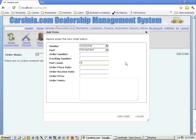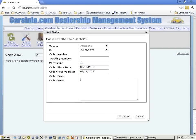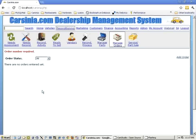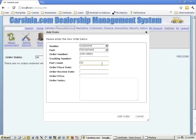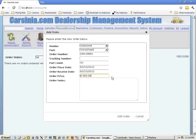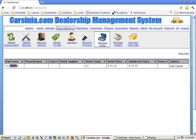Order number and tracking number don't really apply here. Let's say we got 10 windshields — we want to get them all at once since we know we're going to need them. They were each $50, so we actually paid AutoZone $500. We need to enter some kind of order number — this can be the invoice number, anything to identify the order. We have $500 for the order price and we received the order. Our windshield stock count now shows 10.